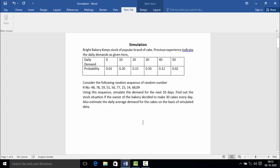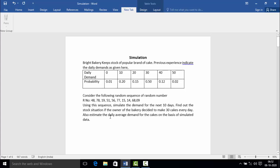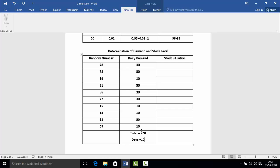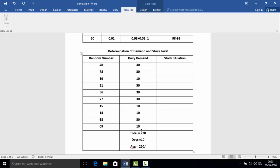Now look at the question again. We want to estimate the daily average demand for the cake on the basis of the simulated data. Taking the summation of daily demands: 30 + 30 + 10 + 30 + 30 + 30 + 10 + 10 + 30 + 10 = 220 for 10 days. Therefore, the average is 220 ÷ 10 = 22 units per day. This is the answer to the first question.